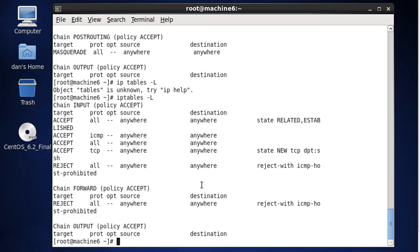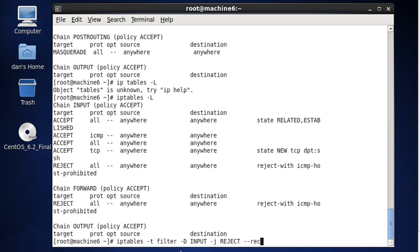What we'll do is we'll run IPTables -t filter -D INPUT. Capital D is for delete. We're going to delete the rule: -j REJECT --reject-with ICMP-host-prohibited. We'll put in that command to remove the reject rule from the input chain.